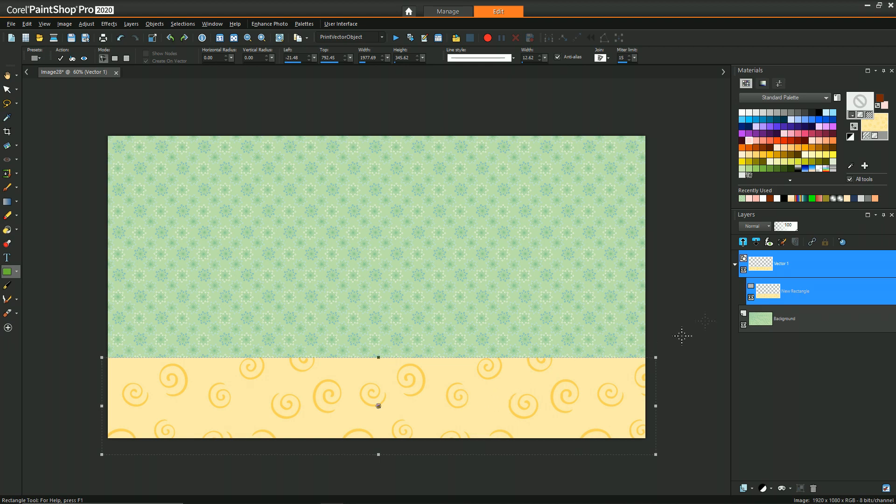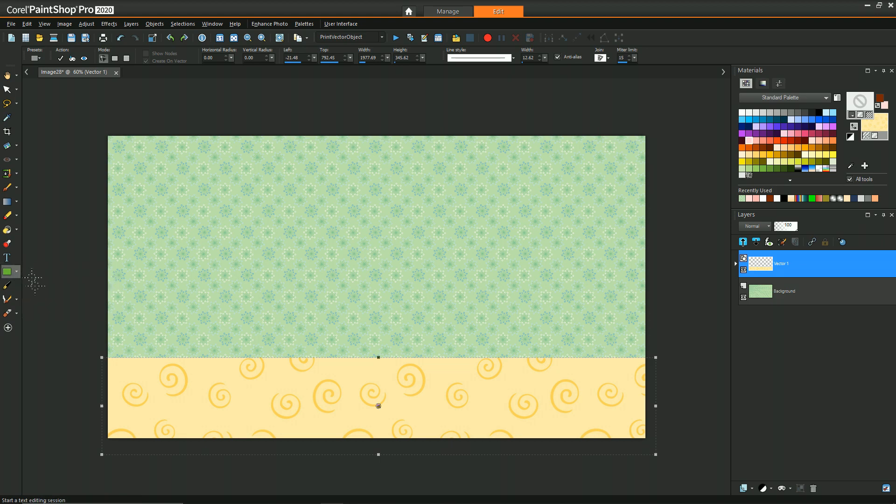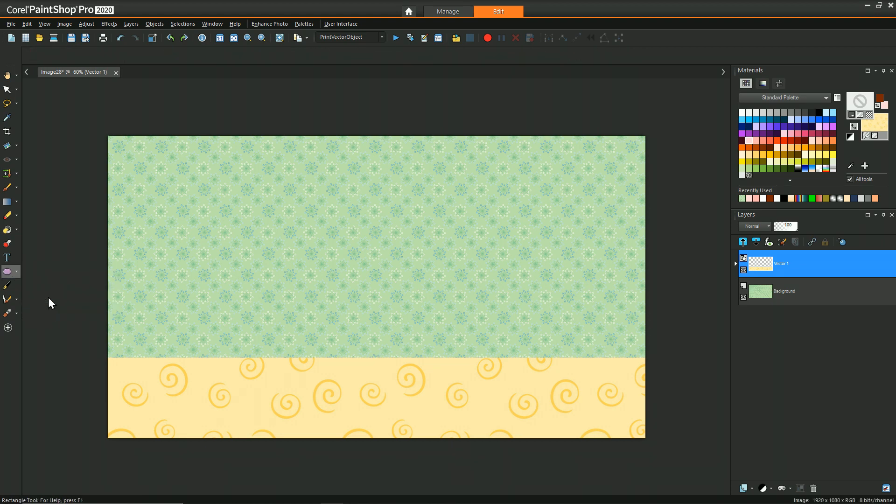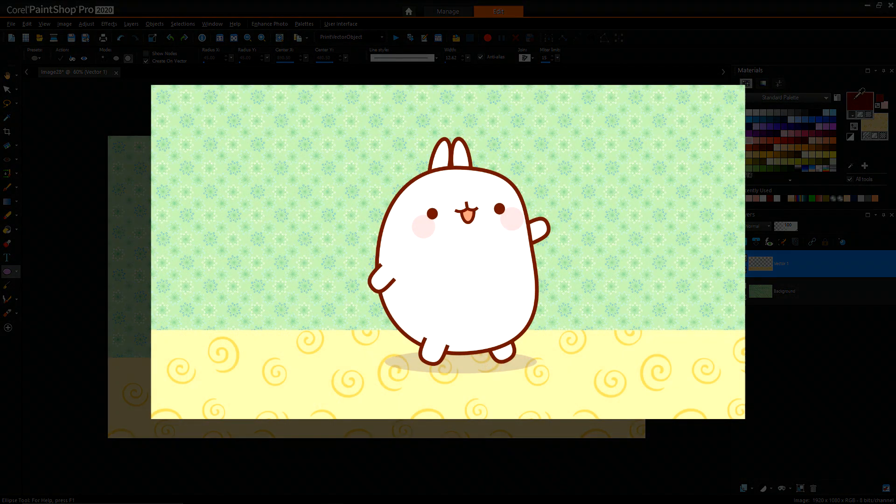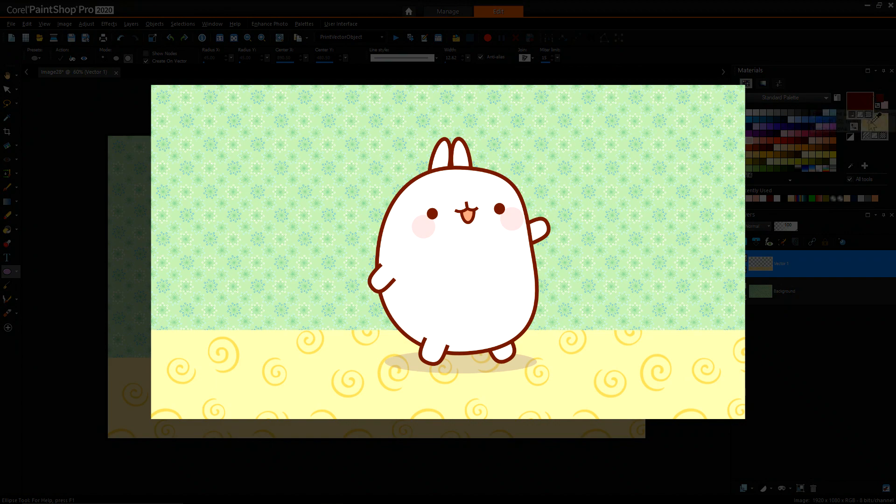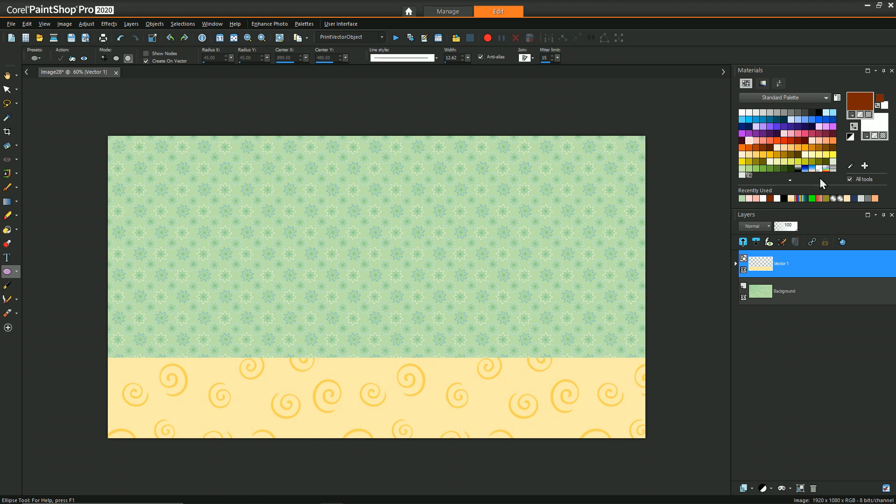So now we have our background. Next, we're going to draw the body of Molang. Molang is sort of a blob-looking bean guy, but I think he's supposed to be a rabbit. This character has a very pronounced outline and a white fill, so we're going to set our materials to match that.